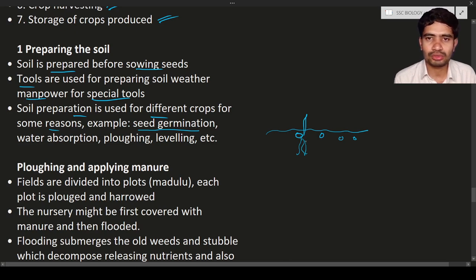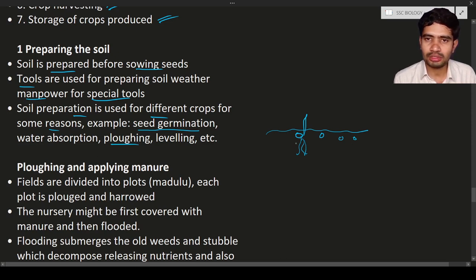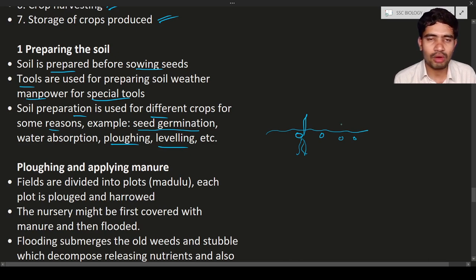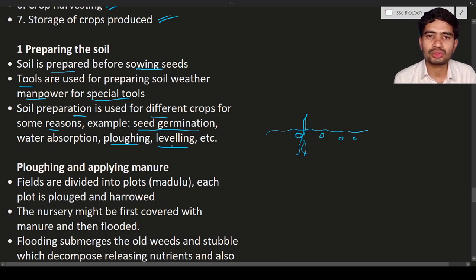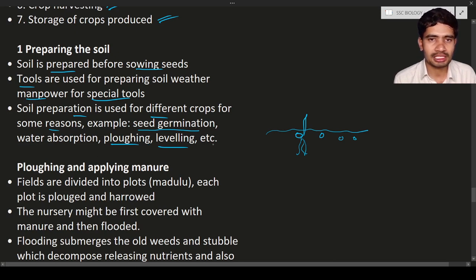Plowing must be done to ensure nutrients are well mixed in the soil. Leveling is also needed — the land is sometimes uneven, so a tool is used to level the surface to a perfect even level. These are the tools used for leveling and preparing the soil.